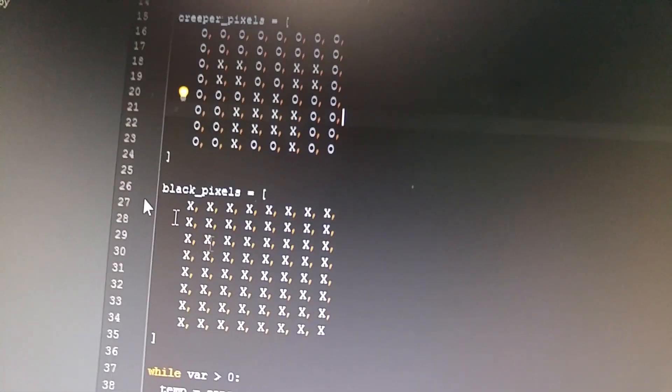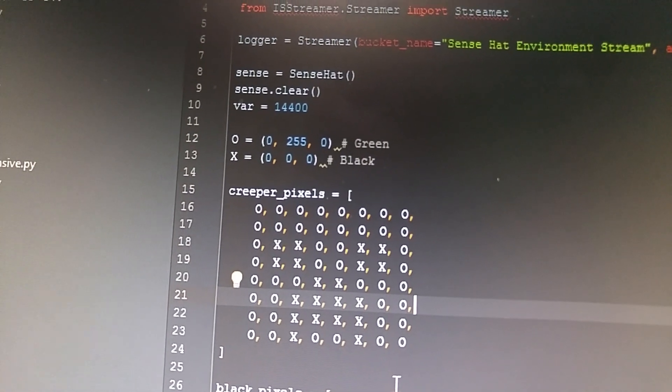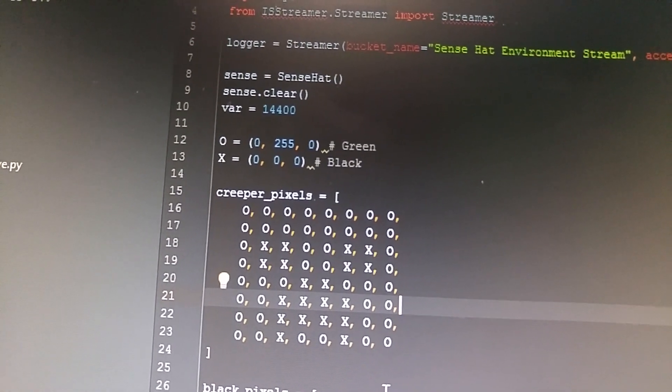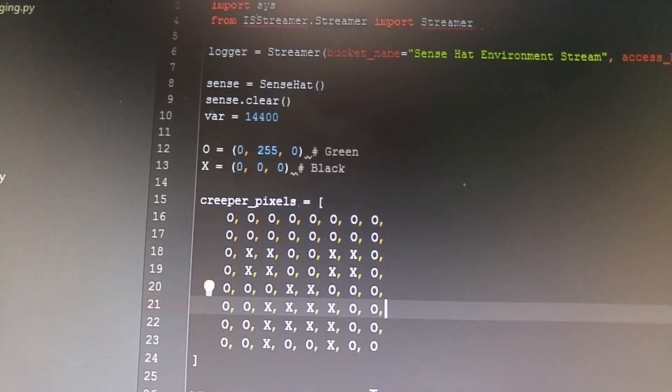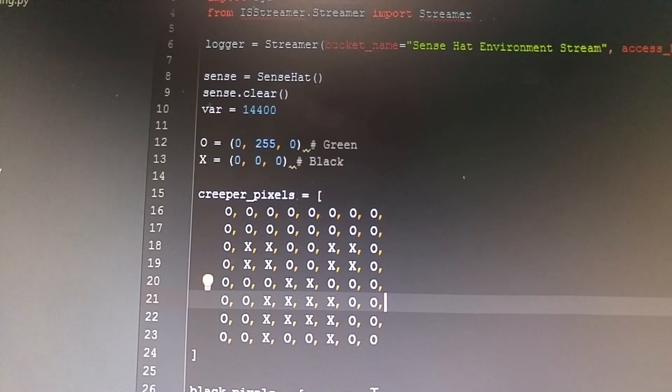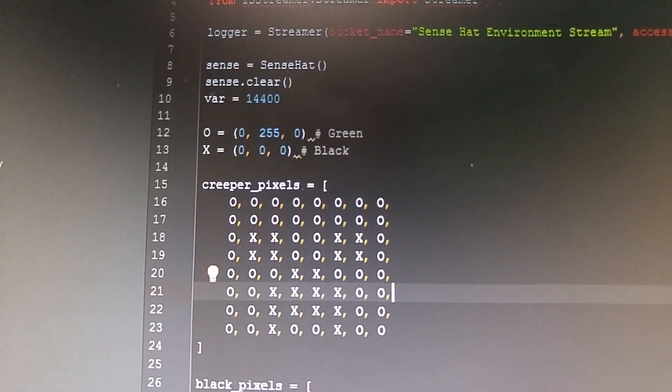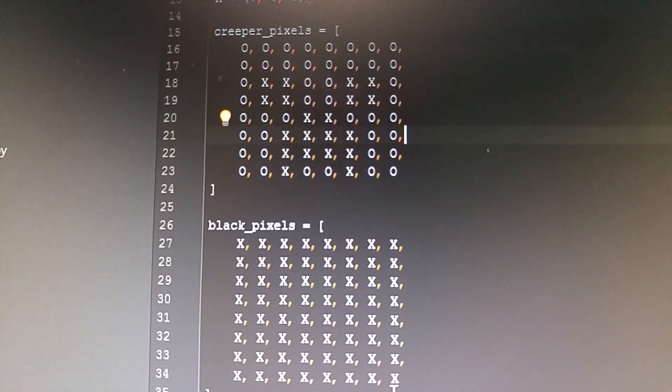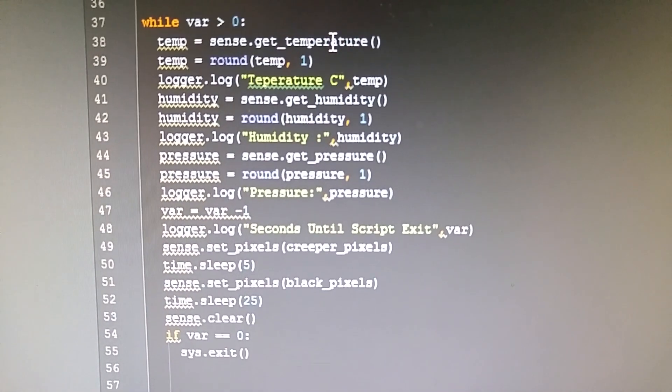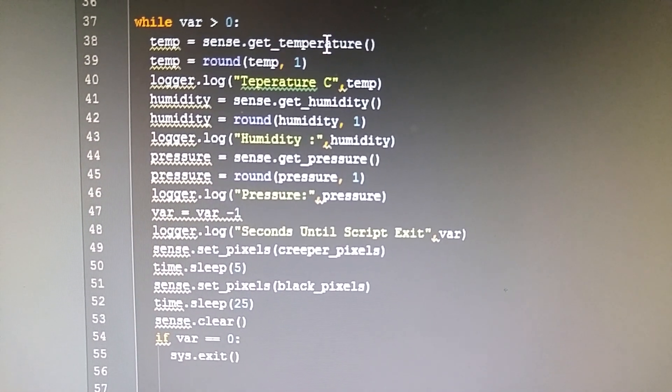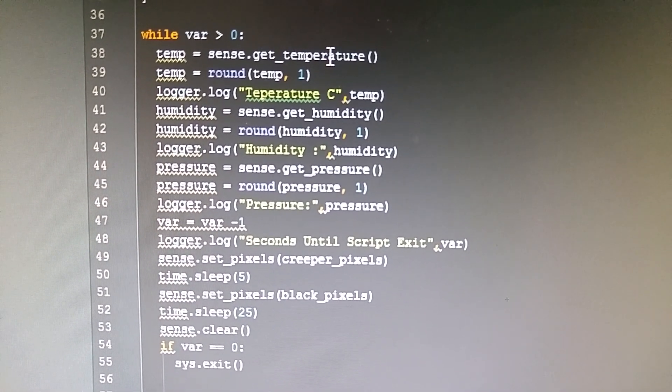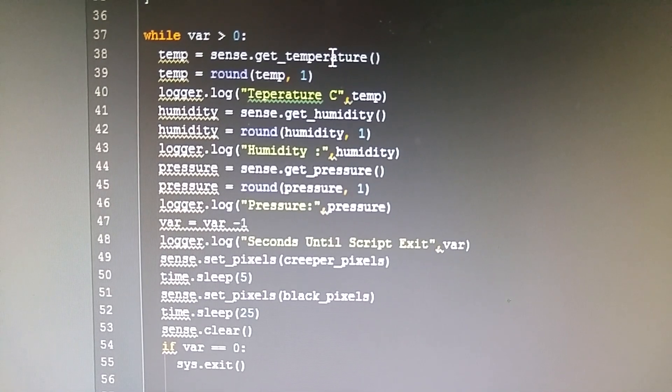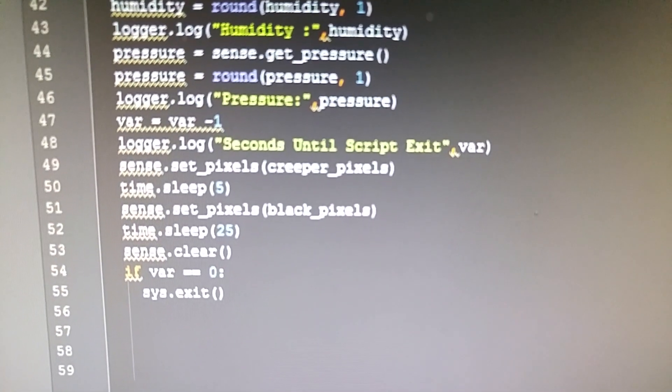I have a variable up here called var that will allow me to exit the script after 14,400 seconds. If you come back to the code, you'll see that I am decreasing that count by one every revolution.